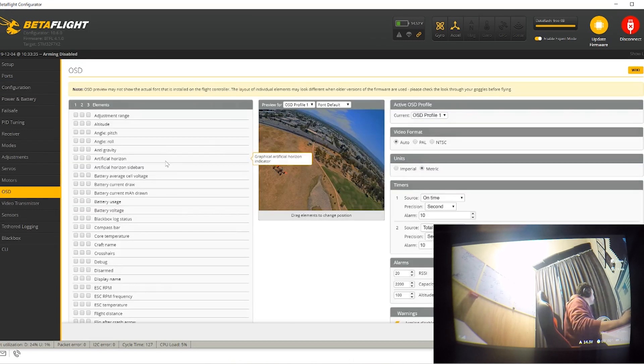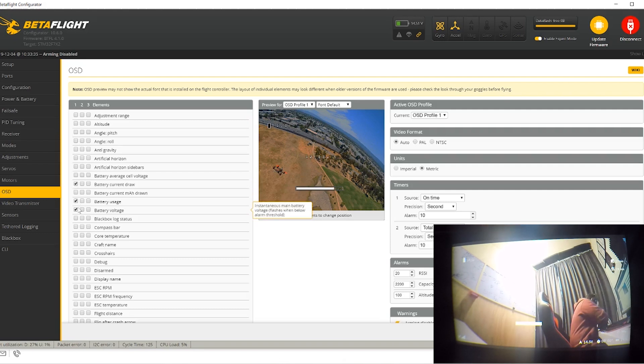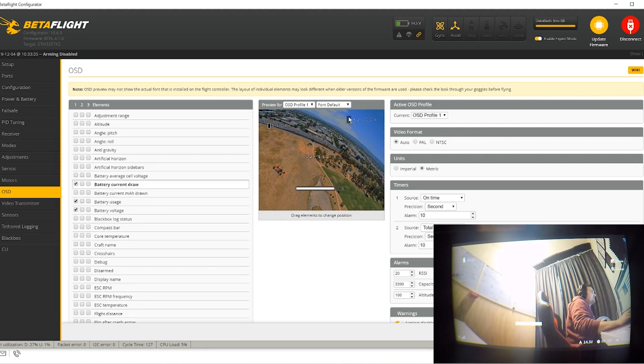Jump over to your OSD tab. Looking at the goggles, you can see in the bottom right-hand corner the default version — just battery voltage, very basic. But now we can turn on a whole range of elements. Let's put on the ones we want: current draw, battery usage, battery voltage. You can see on screen in real time these icons appearing as we enable them.